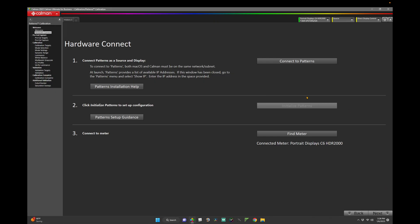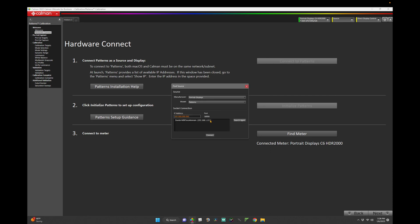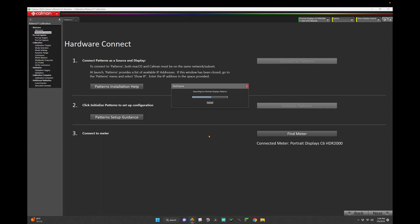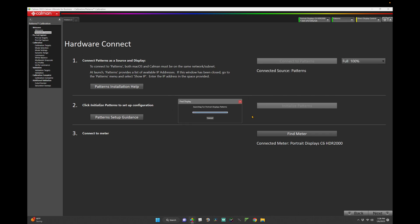Now we'll connect Patterns as a source and display in CalMAN. To do so, click Connect to Patterns. This connects Patterns as both the Pattern Generator and the Display, allowing for CalMAN to change the color space target of the pattern being generated.